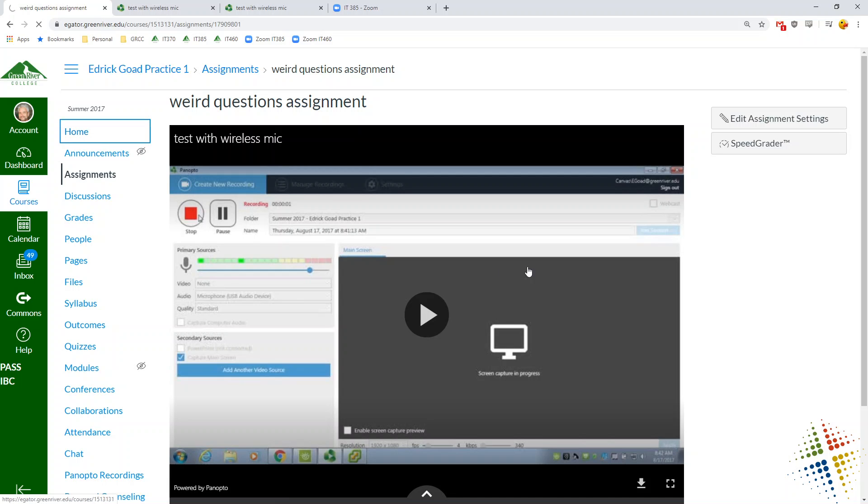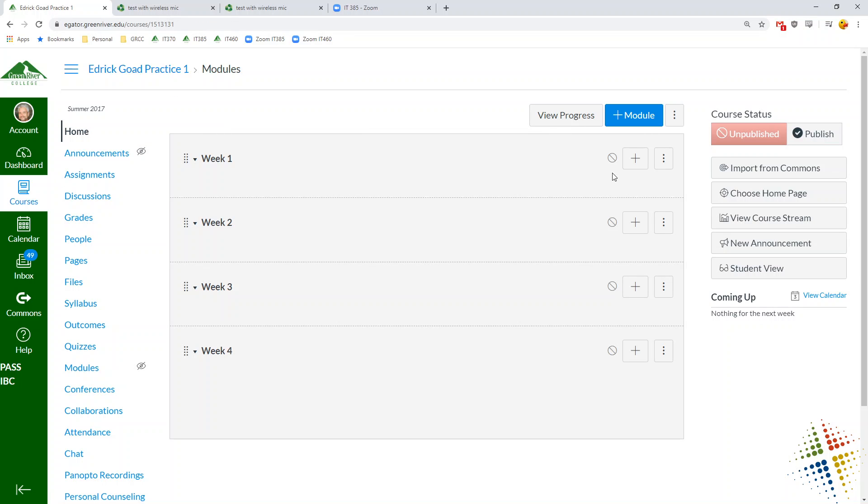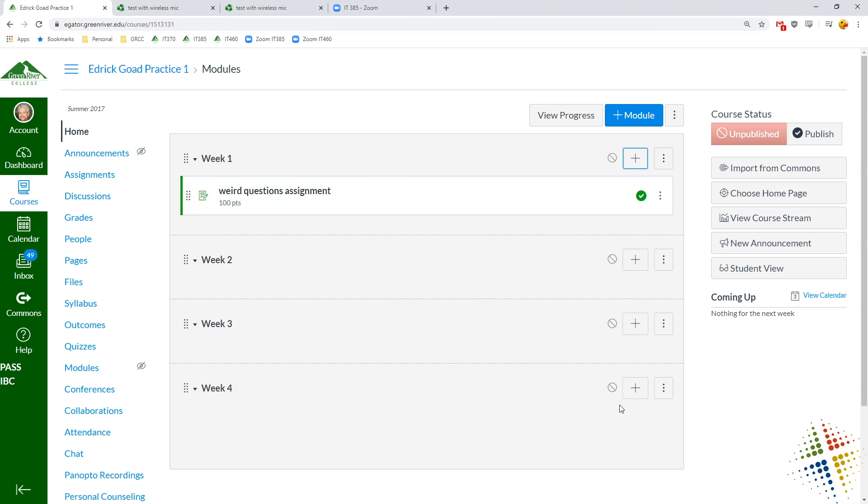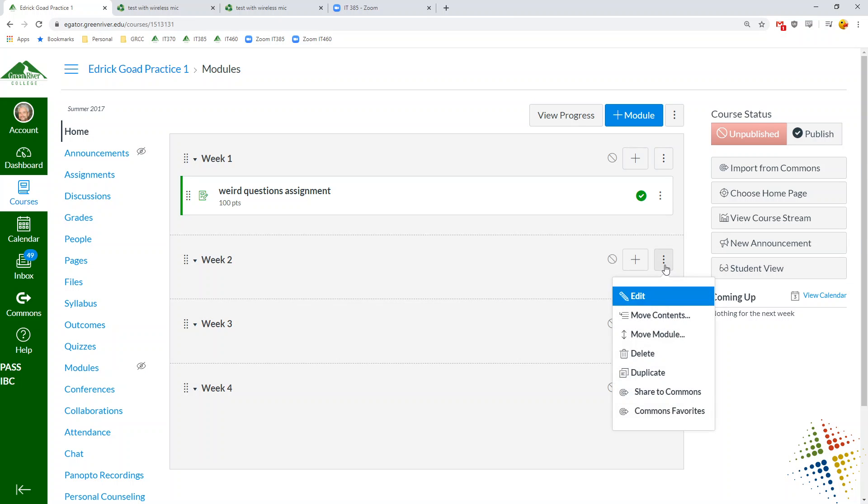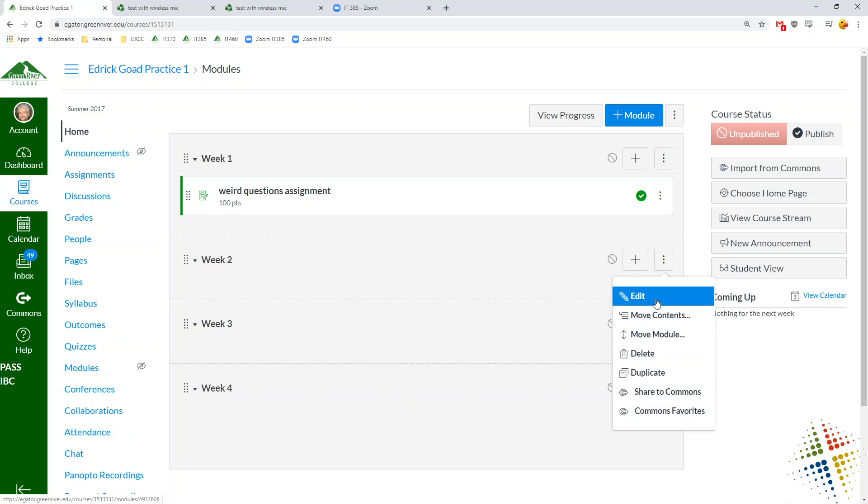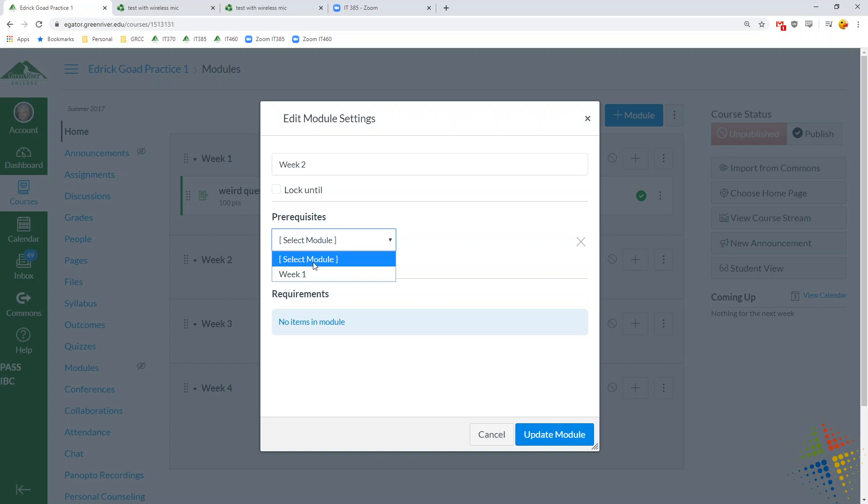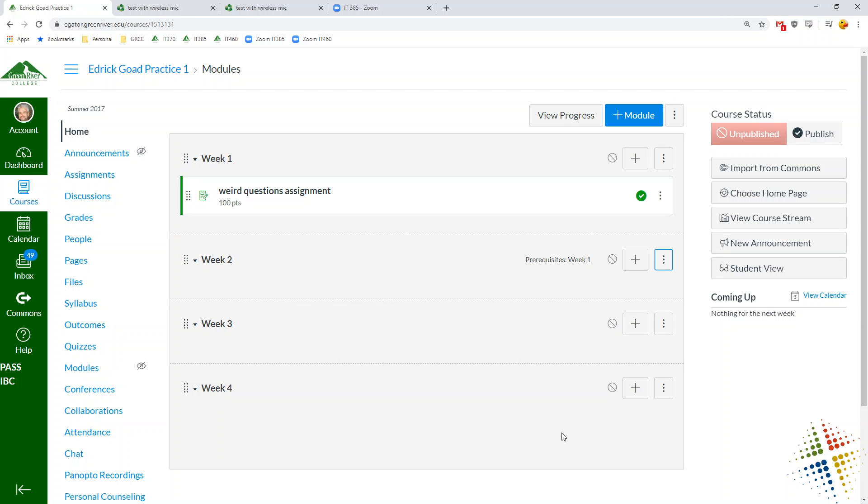And now let's go ahead and add that in as, let's see, under week one, let's go ahead and add that weird question assignment. And what we can do is we can actually come in here and we can start making some options for week number two, for instance, a prerequisite week one must be completed. Here we go.